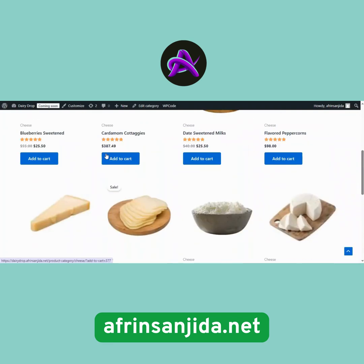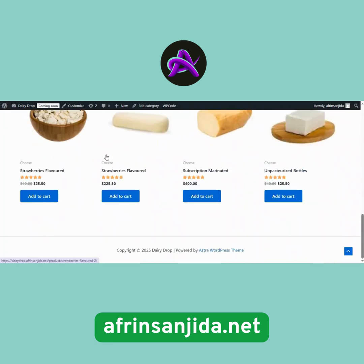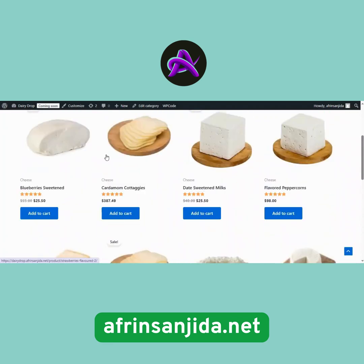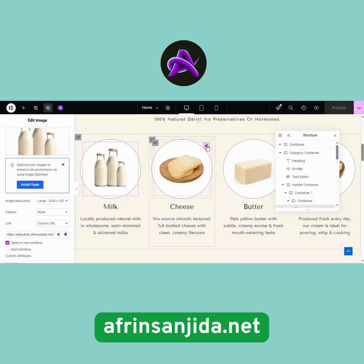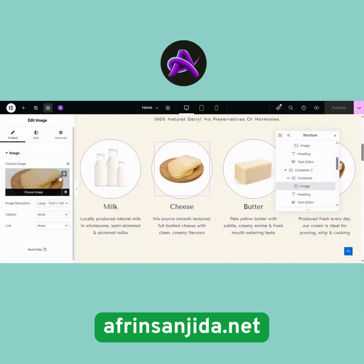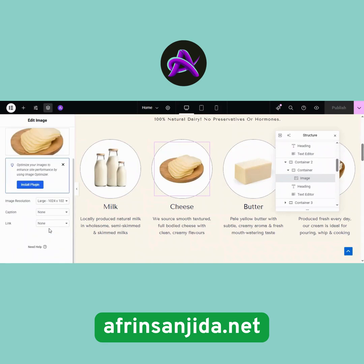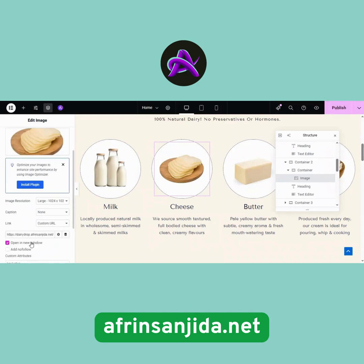Repeat the same steps for other categories like Cheese and Cream. Open the category page, copy the URL, edit the section on your page, paste the URL in the Custom Link option, enable Open a New Window, and publish it. You can link images, headings, or even the entire product container using this method.